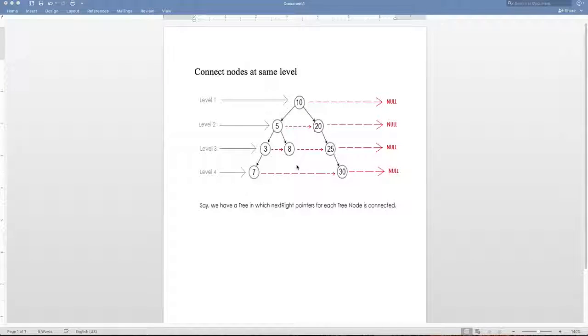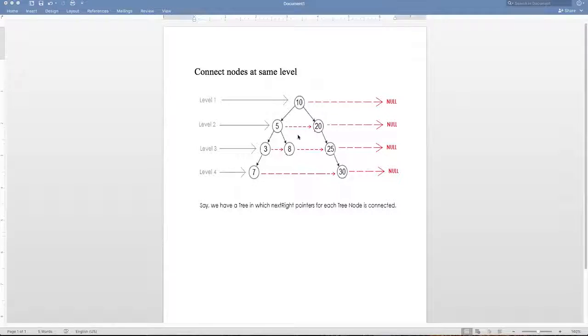Hey friends, in this video I'm going to show you how to connect the nodes at the same level in a given binary tree. So for example, if you are given a binary tree